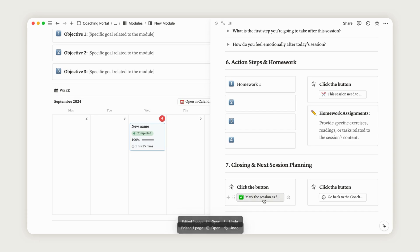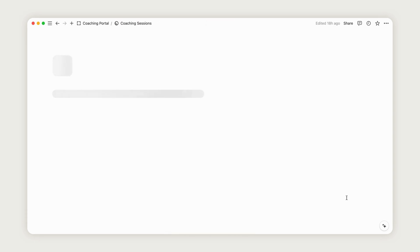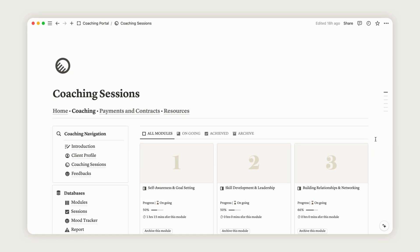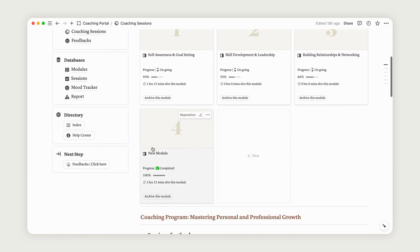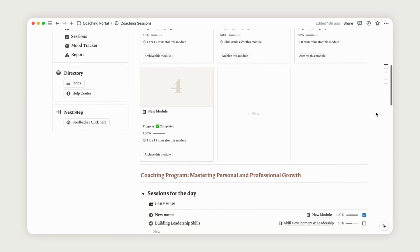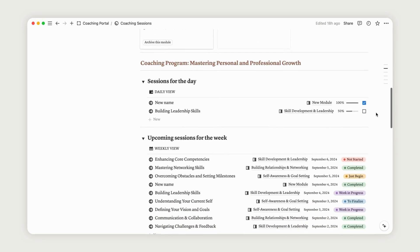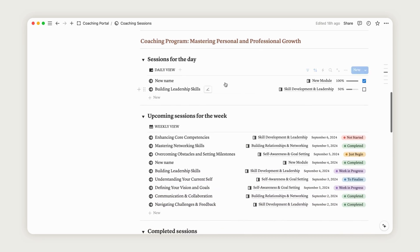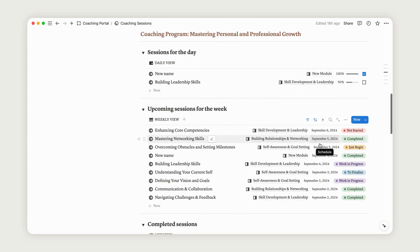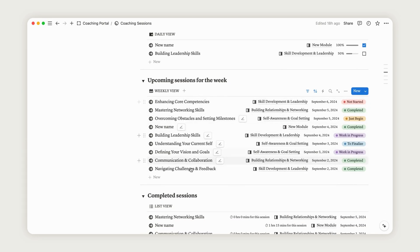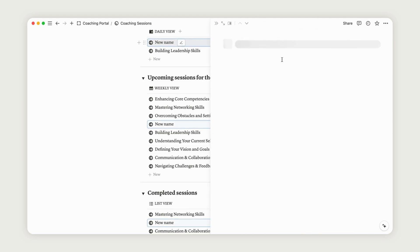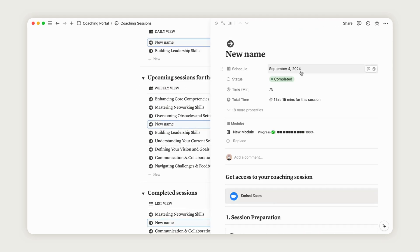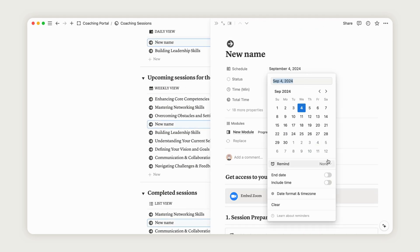You can now see the module in your dashboard. Below, you'll find the sessions for the day and the upcoming sessions for the week. If you need to be reminded of a date, feel free to add a reminder. Also, find the completed sessions and the monthly view just below. Now, let's move on to the next step.